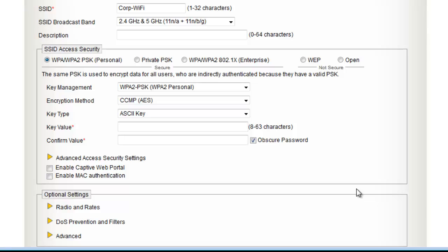The secure passphrase used in this SSID profile should be the same used in the Corp Wi-Fi SSID profile for the corporate headquarters. This will allow employees to use the same SSID in corporate headquarters as they do in branch offices.